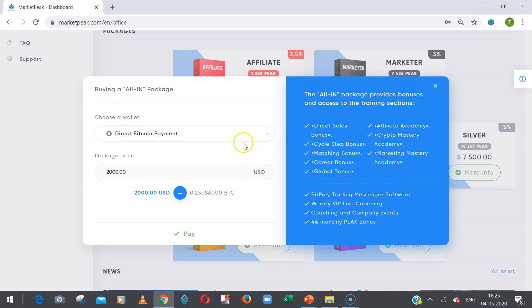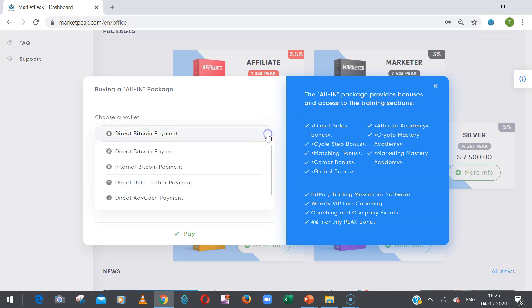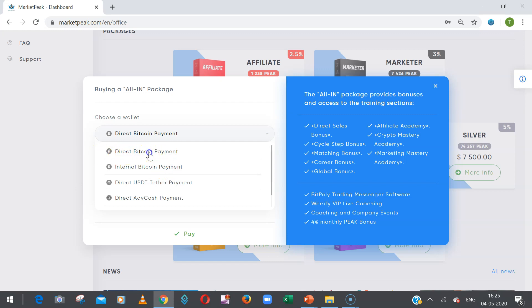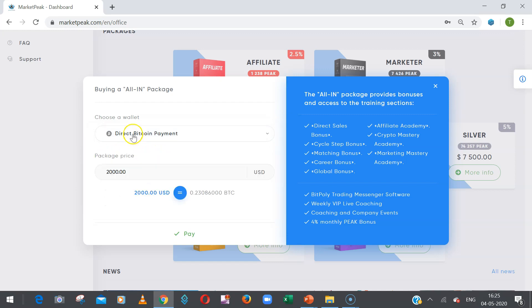Now to make the payment, there are multiple options available. By default, it's showing direct Bitcoin payment. If you click on this, you can do via internal Bitcoin payment, you can do via USDT, you can also buy the package via Advcash payment. Internal Bitcoin payment means by default you need to have some BTC available in your MarketPeak back office wallet. Otherwise, to make direct payment from outside any blockchain wallet, you have to use direct Bitcoin payment. So I am using direct Bitcoin payment.